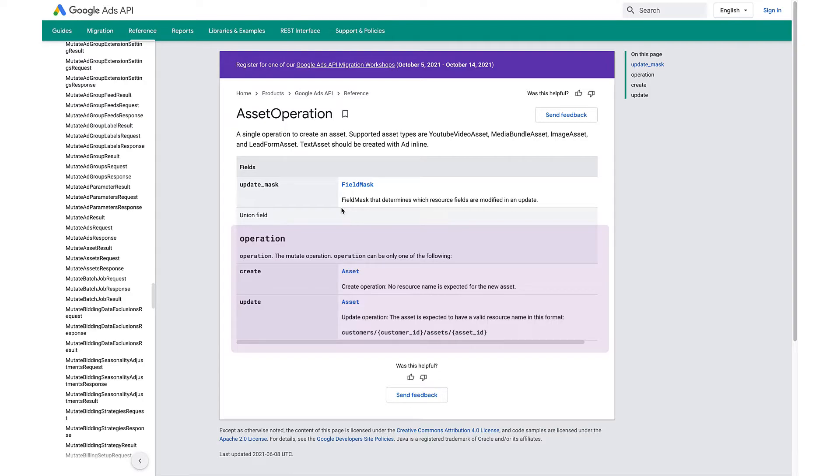If you want to replace an asset used in an ad, you need to upload a new one and associate it with the ad.